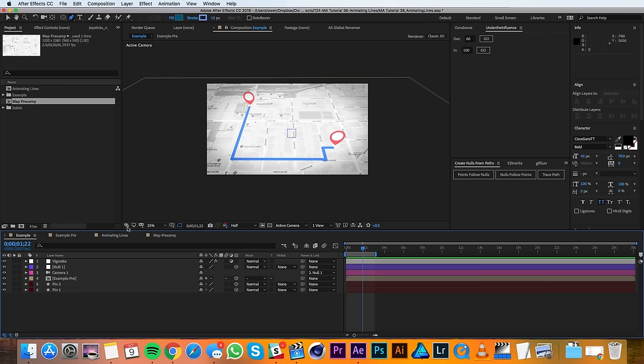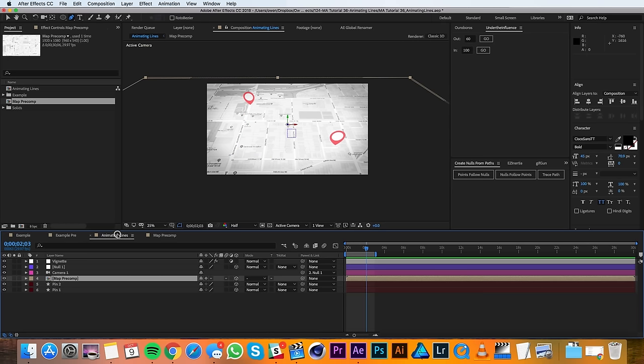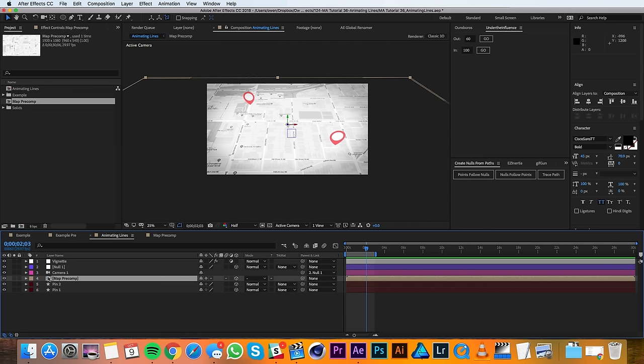So I'll go ahead and pop over to my other composition where I've got this set up but no line drawn. So the way this is set up, the map is in a precomp and I'm going to want to draw the line in that precomp so that it keeps the same transformations in 3D that this precomp has.